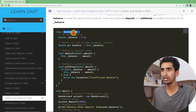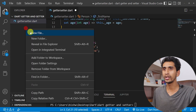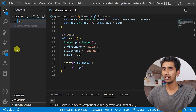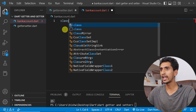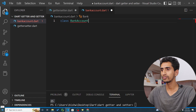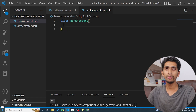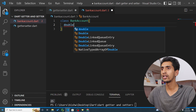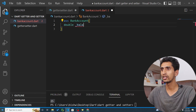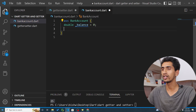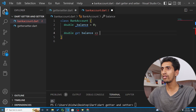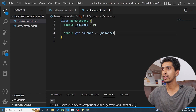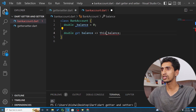Now let me share another example — a bank account. I'll create a file bankaccount.dart and a class called BankAccount. In the class I'll declare a private double underscore balance initialized to zero, and a getter balance that returns the value of underscore balance.